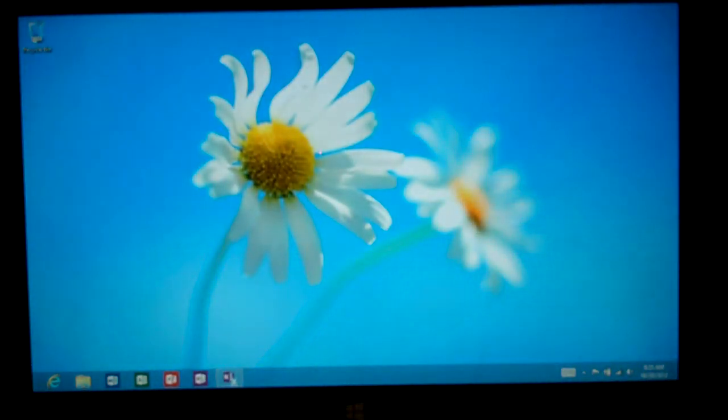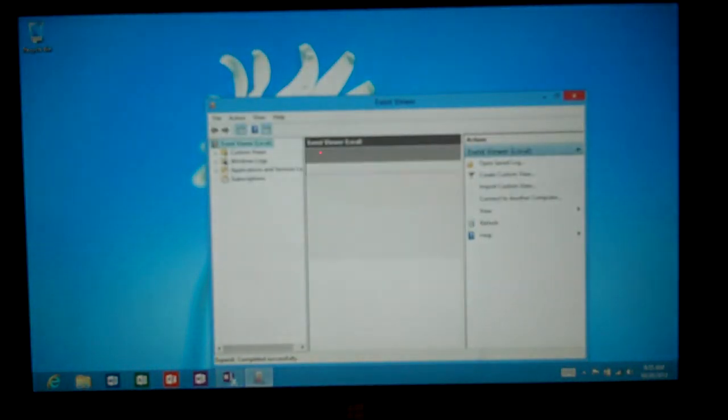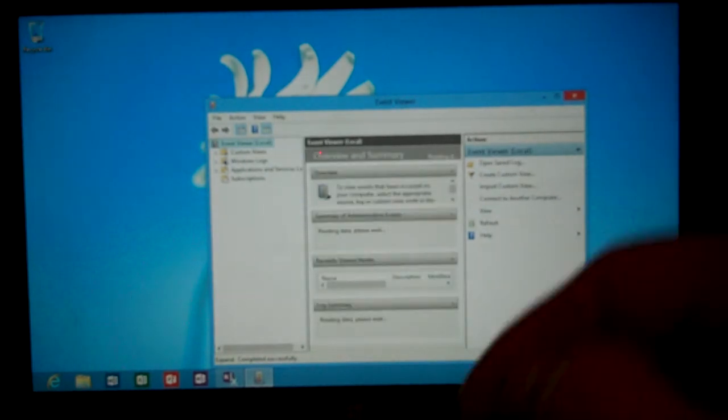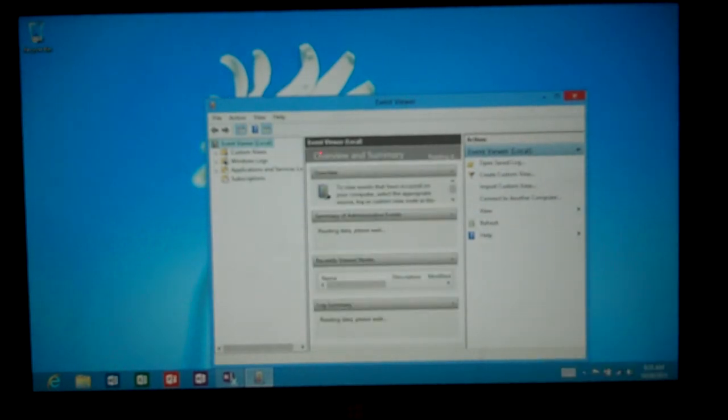So we click on Event Viewer, it comes up. We've got to turn on those tools in the Settings area. Now from here, your finger might be too big to click this box, so just use the mouse.